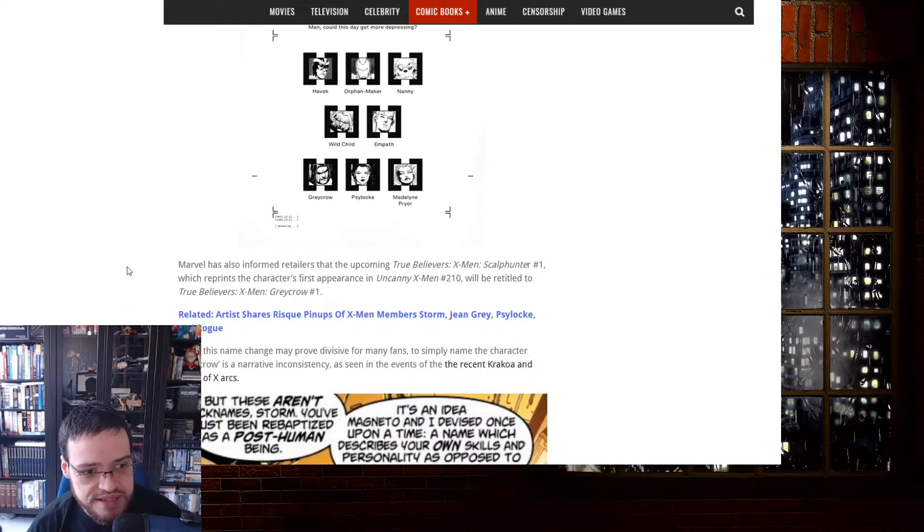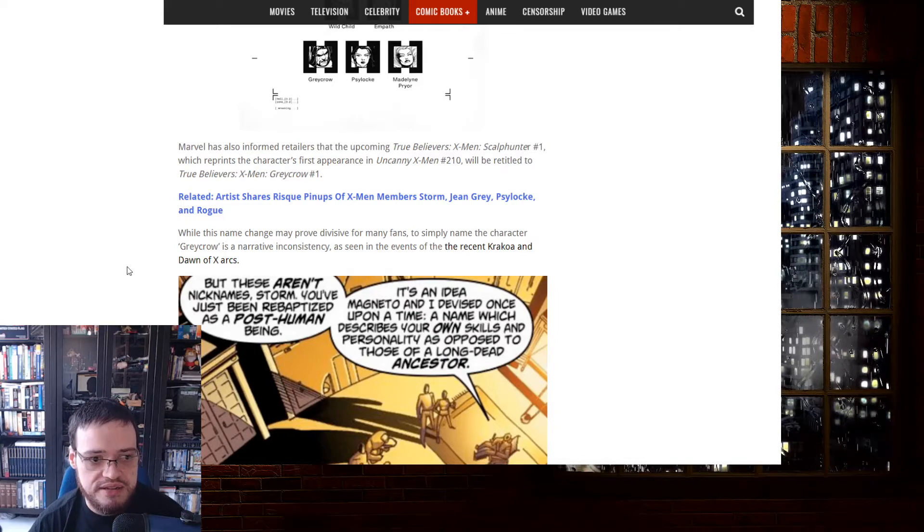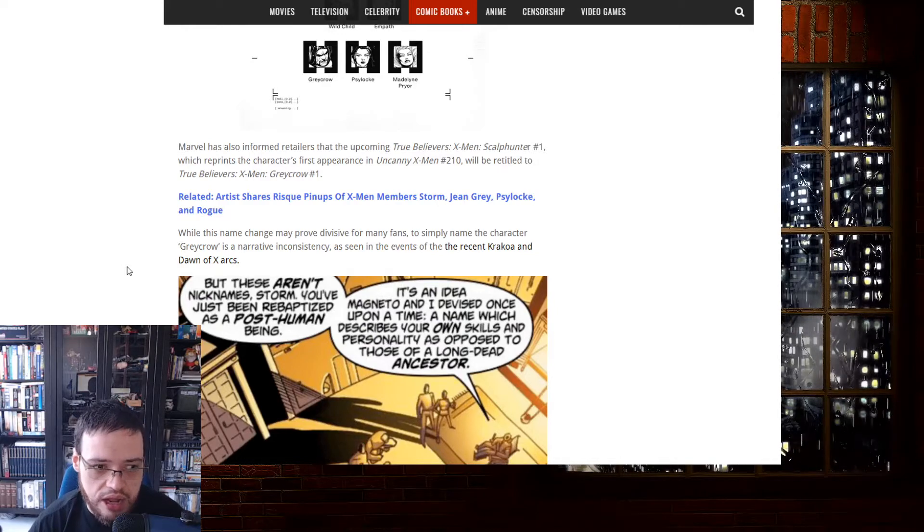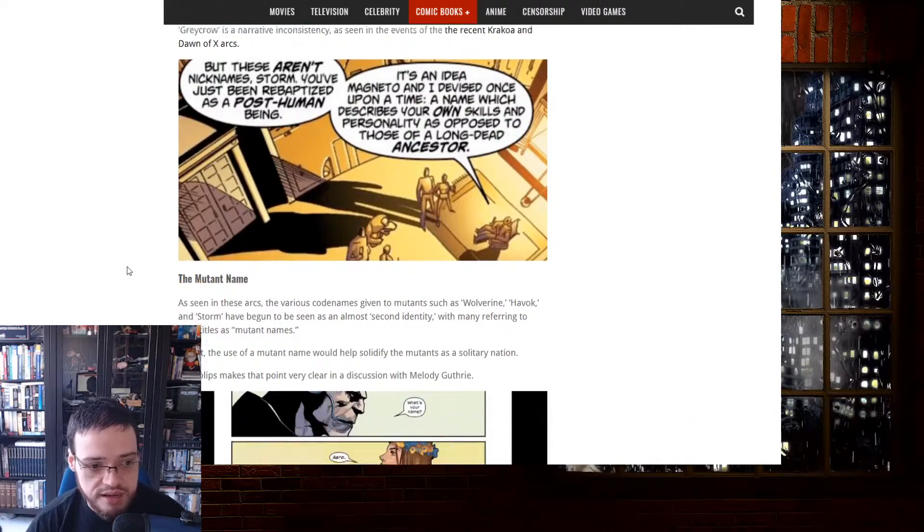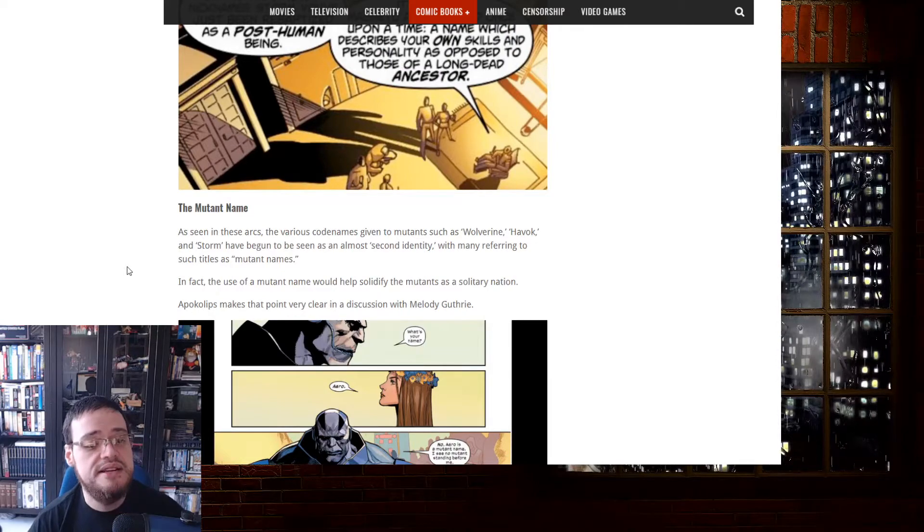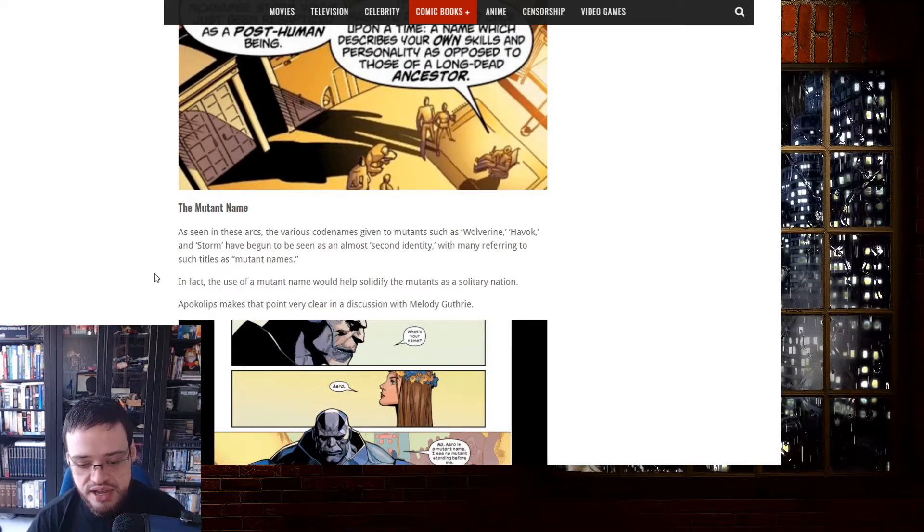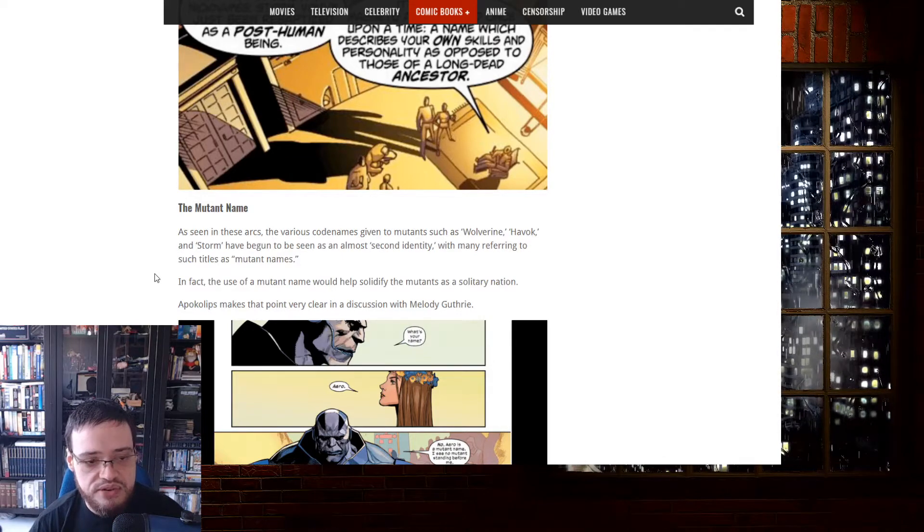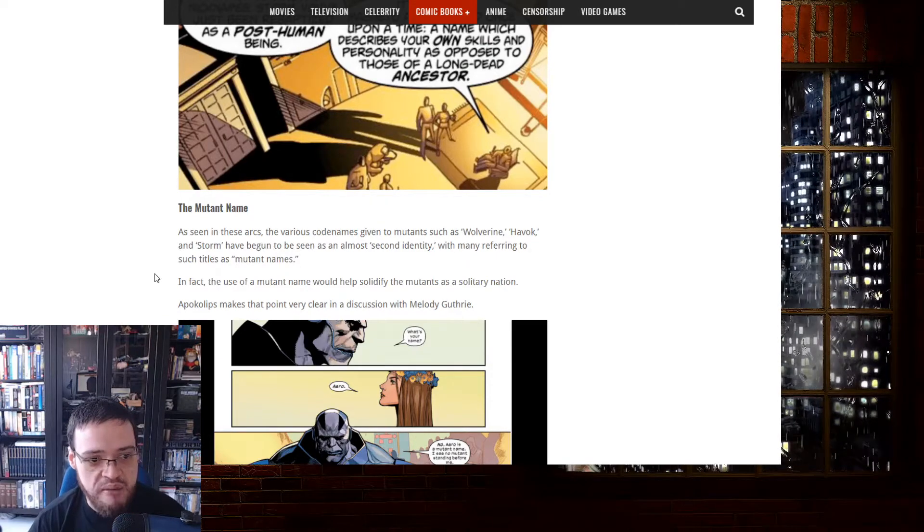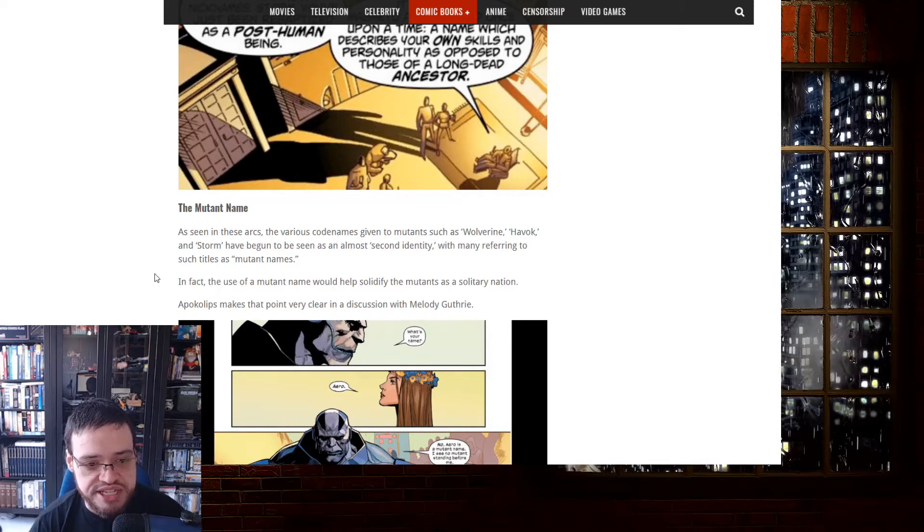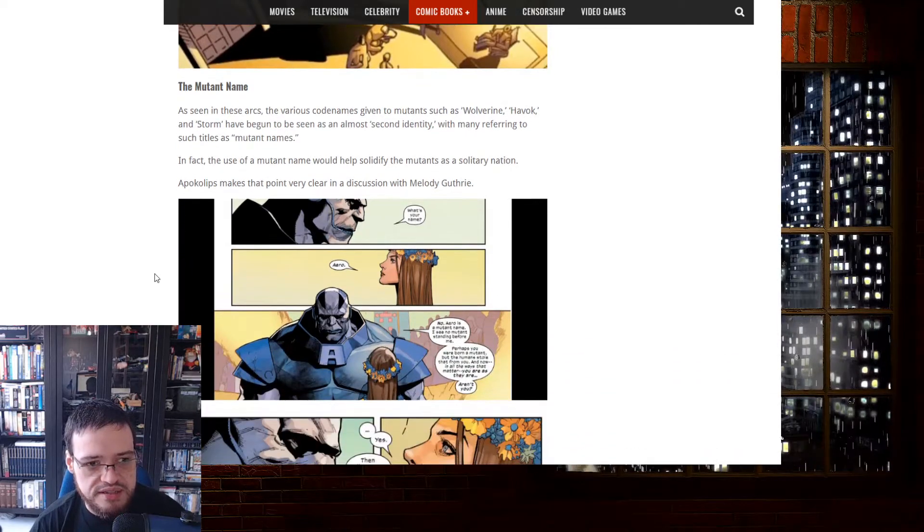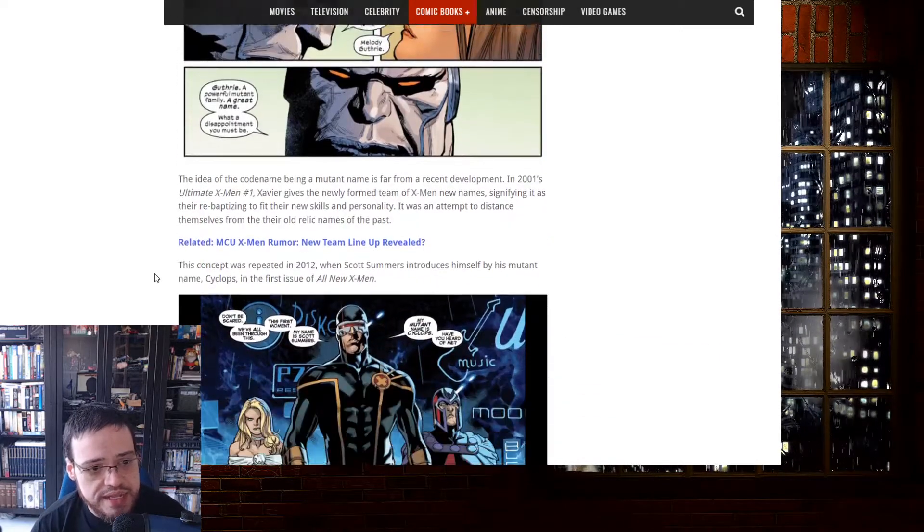While this name change may prove divisive for many fans to simply name the character Greycrow is a narrative inconsistency, as seen in events of the recent Krakoa and Dawn of X arcs. Oh, I'm super triggered. Super triggered. So many racist names. Mutant names are seen in the arcs. The various codenames given to mutants, such as Wolverine, Havoc, and Storm, have begun to be seen as almost second identities, with many referring to such titles as mutant names.